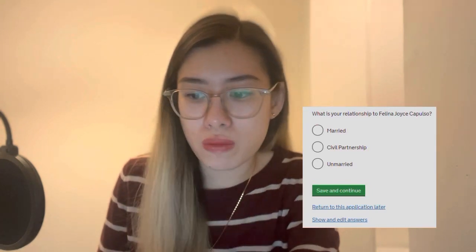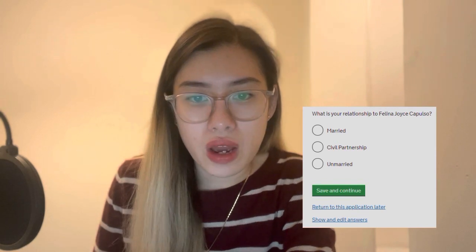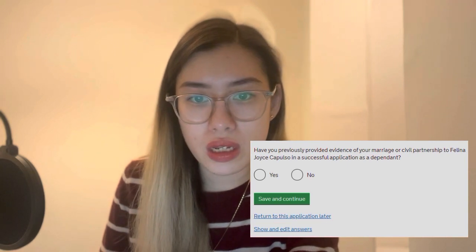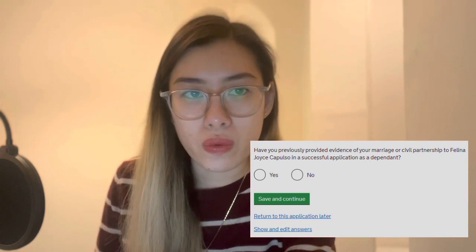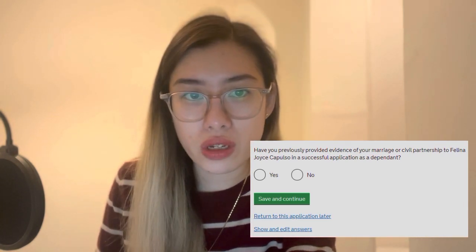What is your relationship to the sponsor? In my case it's married. Have you previously provided evidence of your marriage or civil partnership in a successful application as a dependant? If this is your first application you would say no, but if this has been a series of applications already, you tick yes. Are you still in a relationship with your sponsor? Of course yes. For the date you plan to arrive in the UK — if you have a goal to arrive as early as a certain date, just put in that date because your vignette validity would also fall on that date.